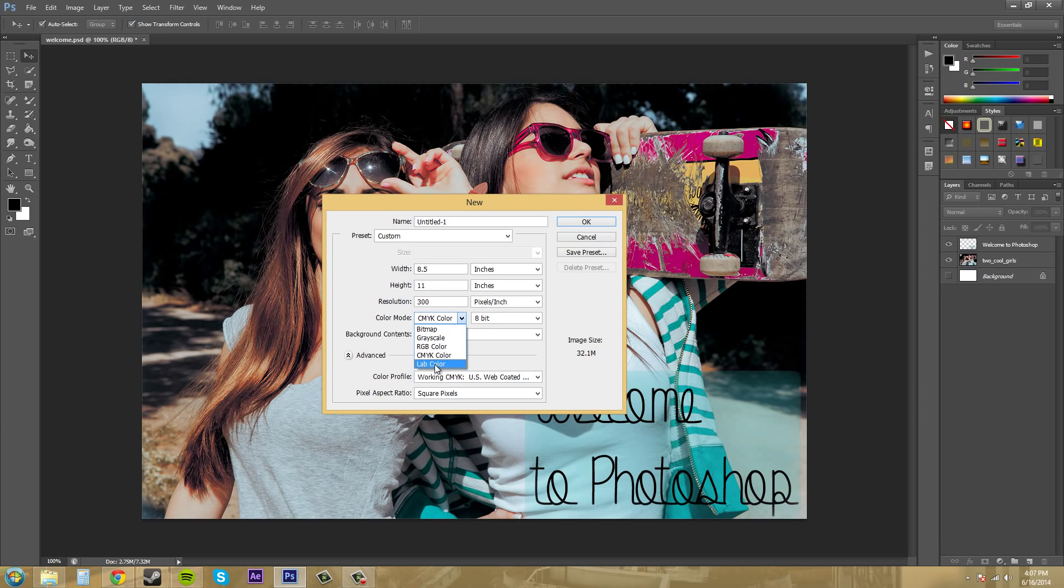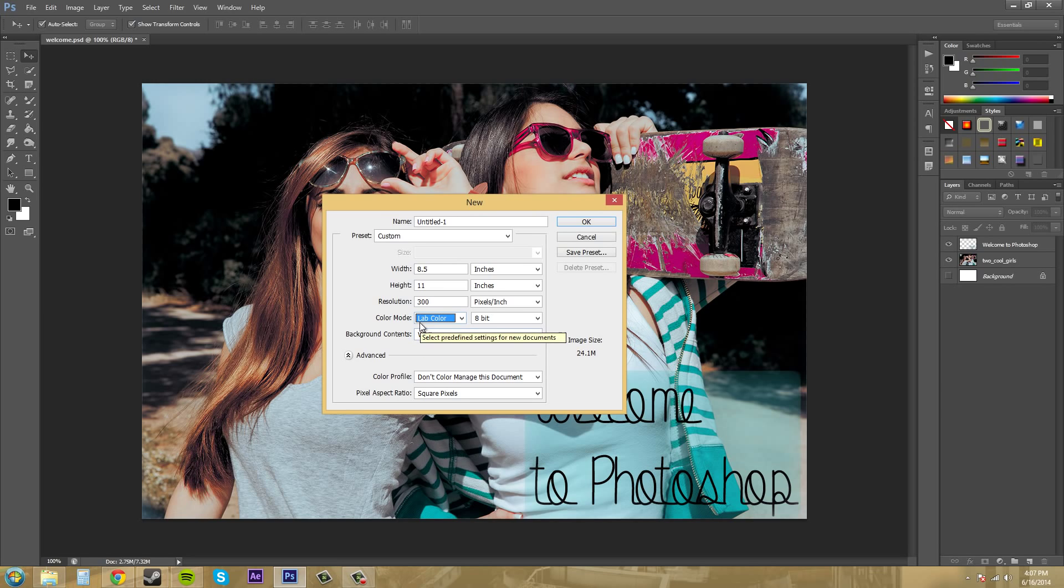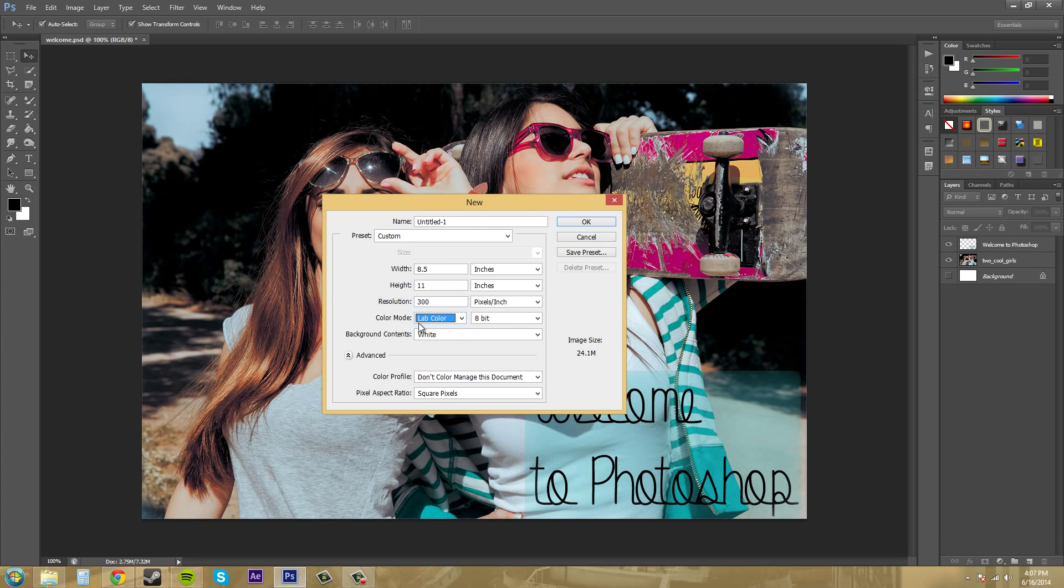The next one we have is lab color, so it stands for luminosity and then A and B channels. I'll go into channels a little bit more later, but this is best for correcting images. It puts grayscale information in the luminosity channel, and then the A and B channels have your color information.